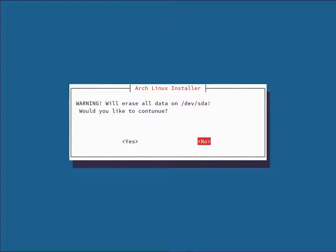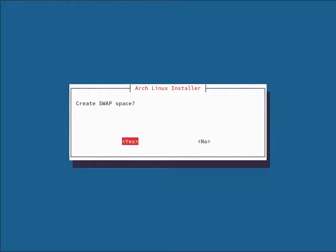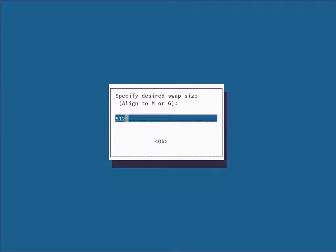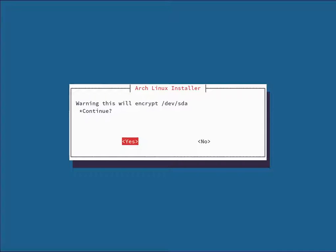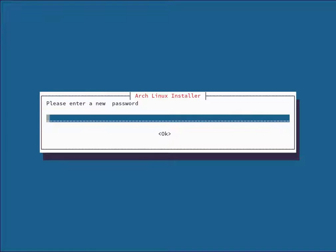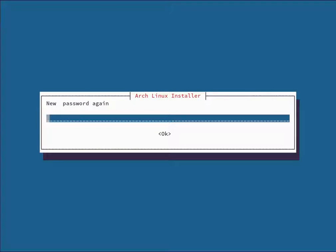It's going to warn you that it will erase all data — hit Yes to continue. Then it asks if you'd like to create a swap space — I'm going with Yes and 512 megabytes, the default. Note: use a capital M for megabytes or capital G for gigabytes. It asks about GPT partitioning — I'm going with No. It will then warn that this will encrypt the drive — hit Yes. Set a strong password here; this password is used every time your computer boots to unlock the encrypted drive.